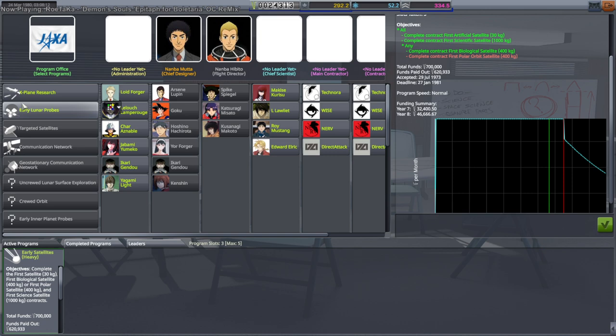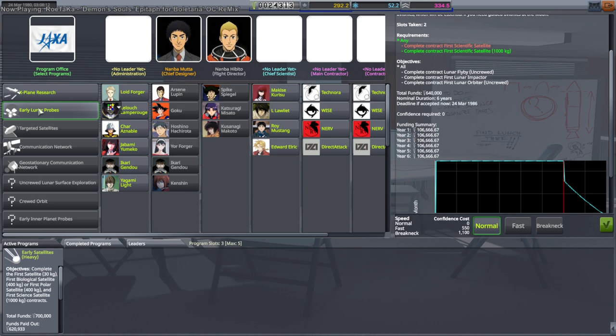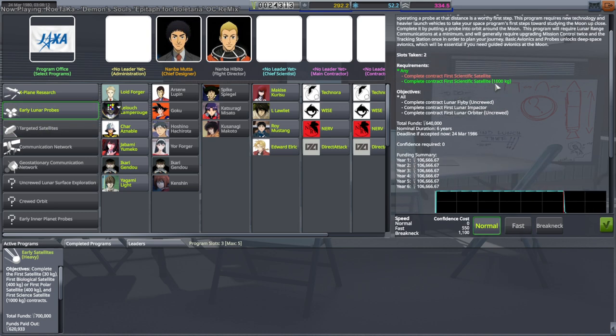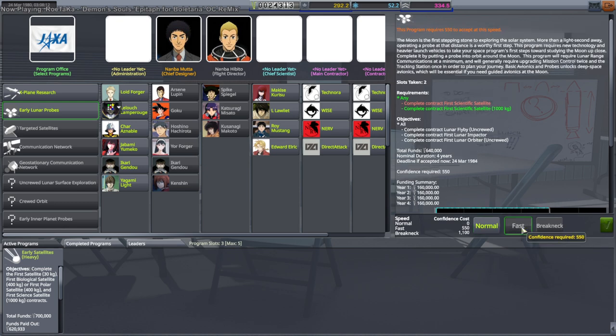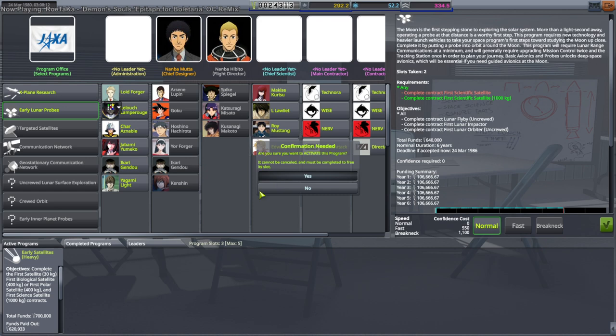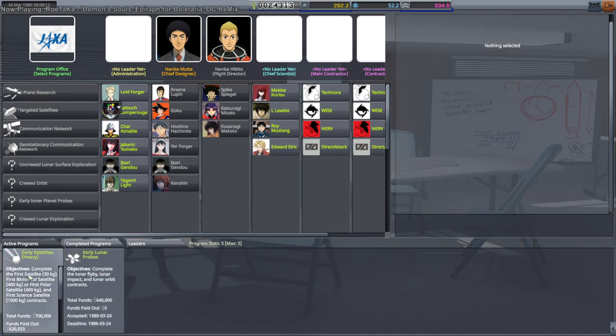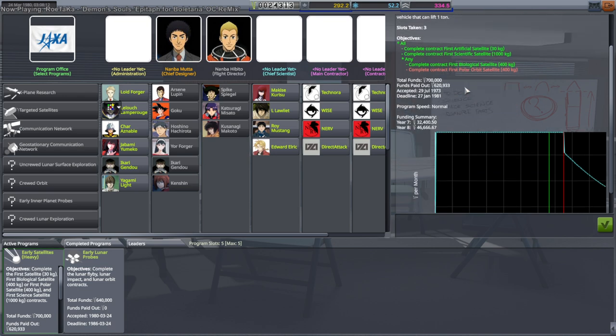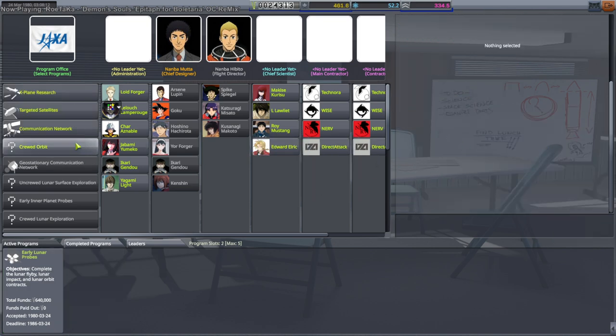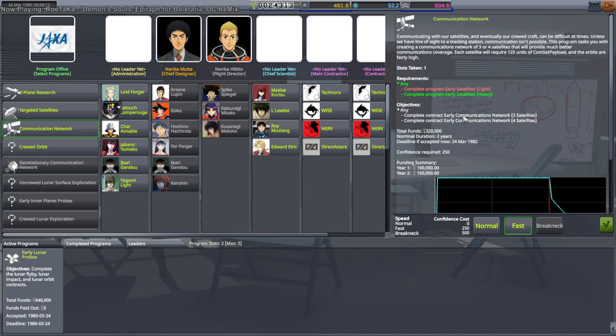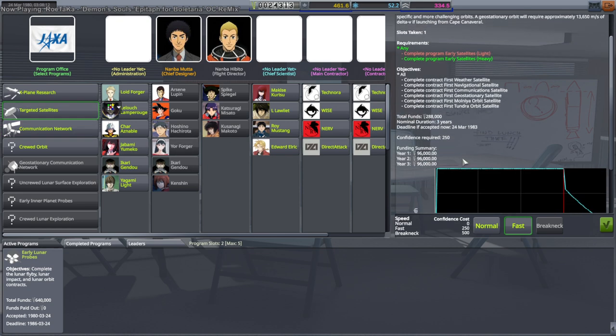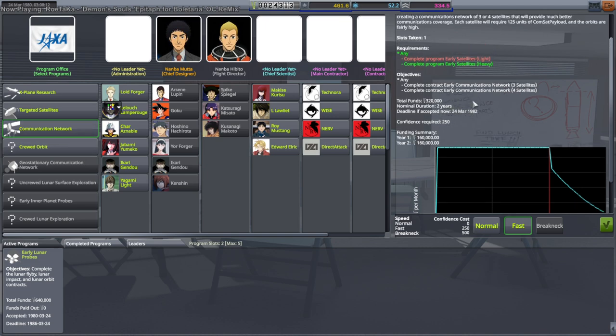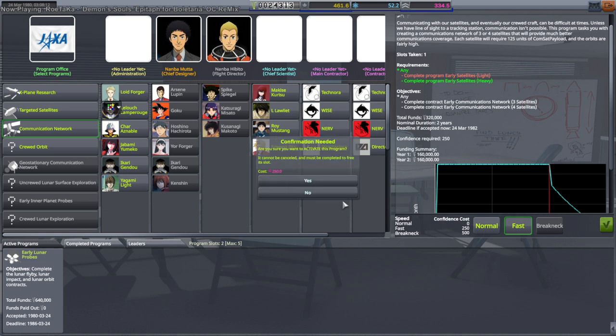And we can do... I want targeted satellites probably. Well, we can do... Oh, all we needed was to complete the first scientific satellite to do the early lunar probes. We can't... We don't have enough confidence to get fast. Well, I'll definitely pick that up. Yes. Oh, I thought it was only one slot. Okay. Early satellites heavy. Let's just finish it. Communication network. I mean, we probably have to do that. It might be good to do that now. Since we've got the technology unlocked to have good commsets. This doesn't pay as much. It only takes up one slot. Either one does. We can do this one fast. I think that's fine.